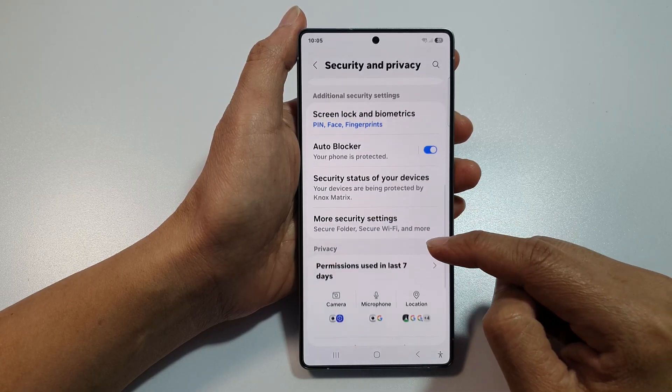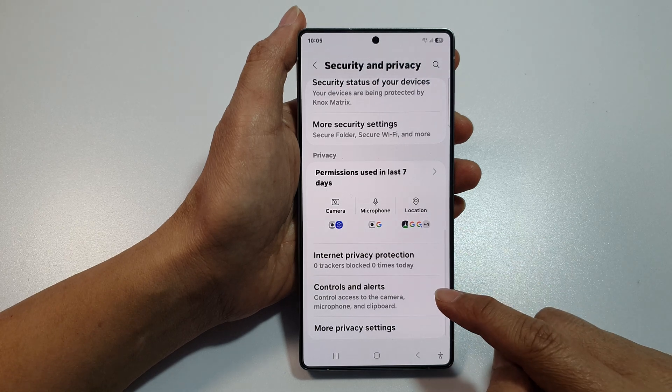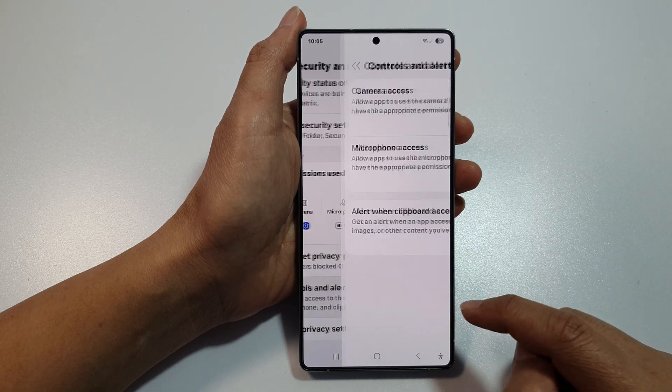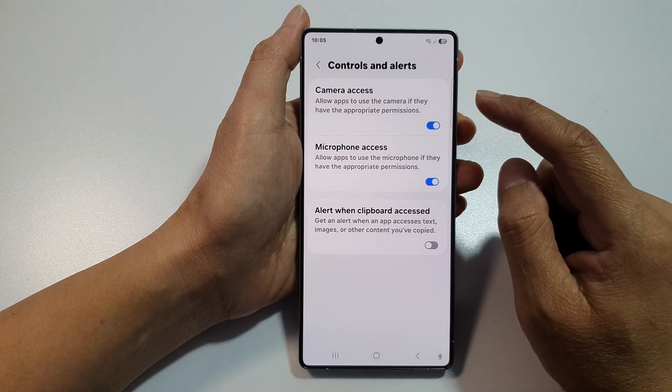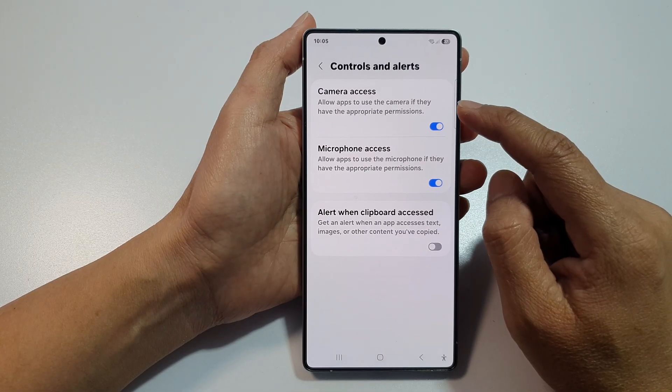After that, scroll down to the bottom and tap on Controls and Alerts. Now at the top, tap on Camera Access.